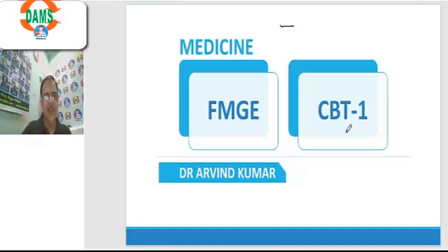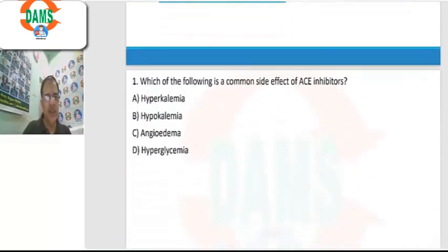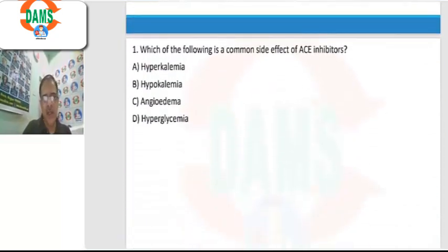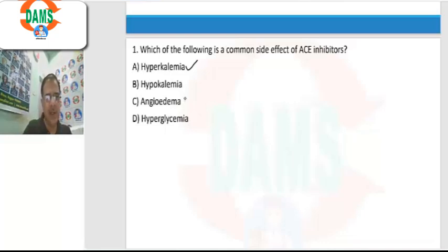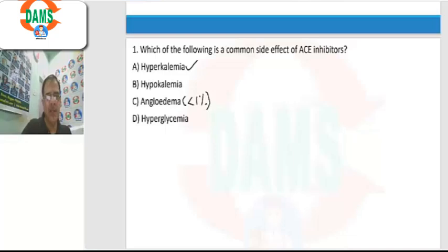Hello everyone, let's discuss FMG-CVT paper 1, medicine section. Question number 1: which of the following is a common side effect of ACE inhibitors? The most common side effect is dry cough, but it is not given here. Another side effect is hyperkalemia, which is commonly seen with ACE inhibitors. Angioedema is also seen but is a rare side effect (less than 1% of cases). So we mark hyperkalemia as the correct response.